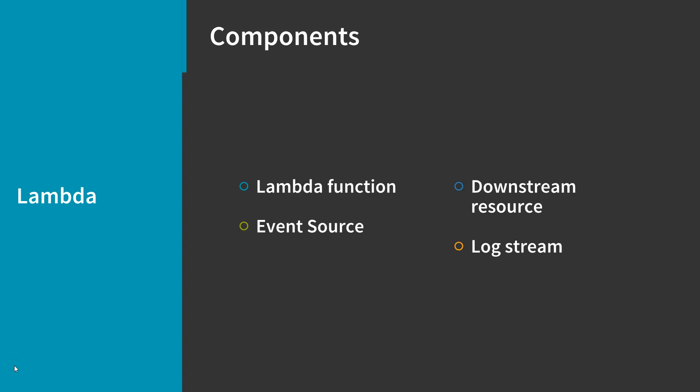Downstream resources are AWS services like Amazon S3 buckets or DynamoDB tables that your Lambda function calls once it's triggered. Finally, there are log streams. While Lambda automatically monitors your function invocations and reports metrics to CloudWatch, you can annotate your function code with custom logging statements that allow you to analyze the execution flow and performance of your Lambda function to ensure it's working properly.